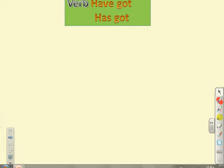Good morning dear students, how are you today? Today our lesson is about the verbs 'have got' and 'has got.'